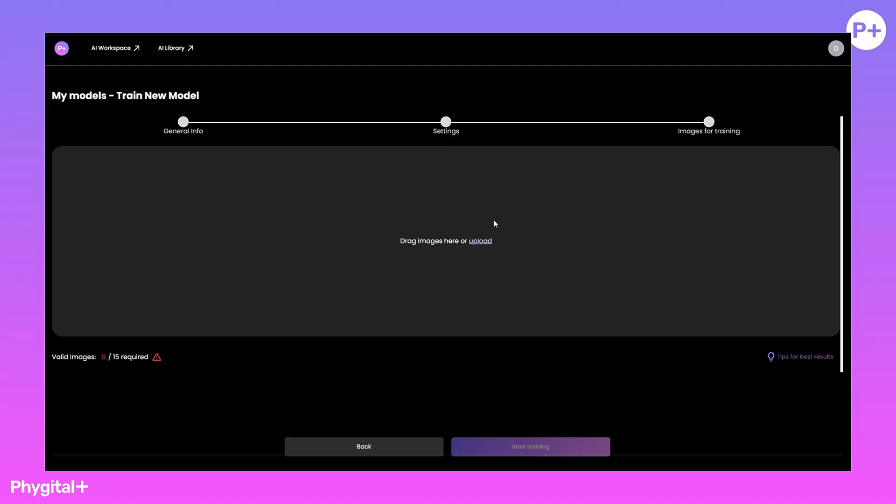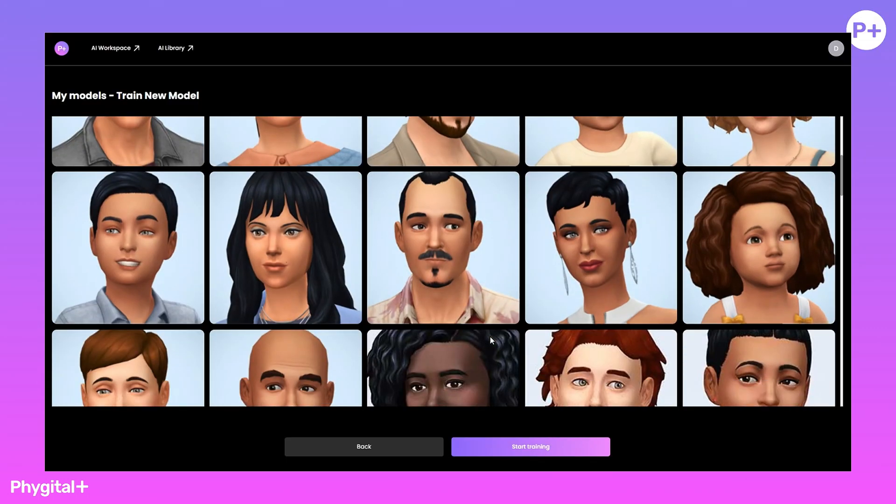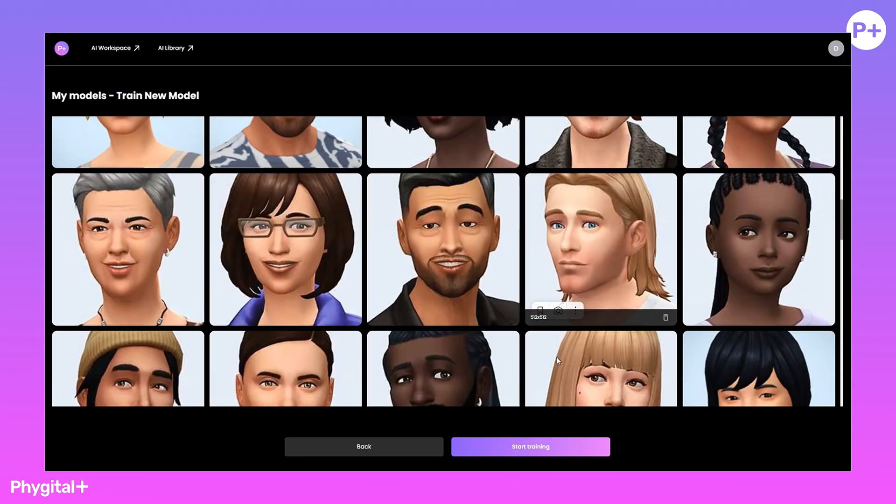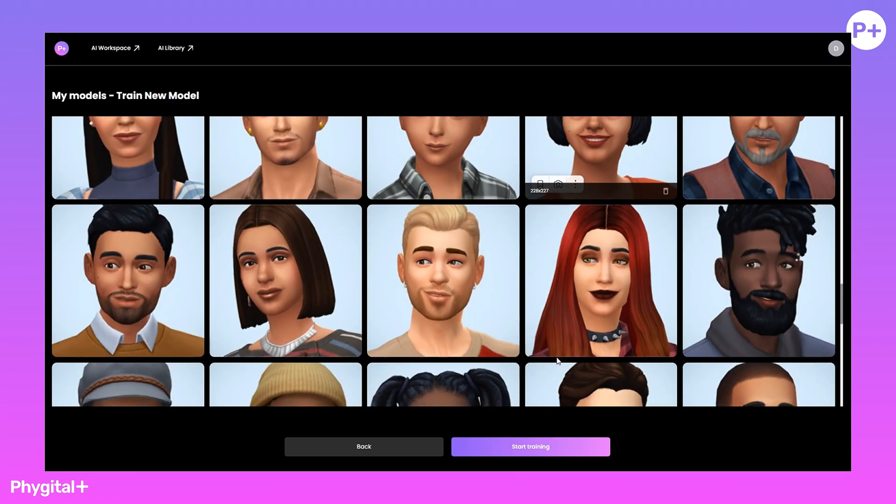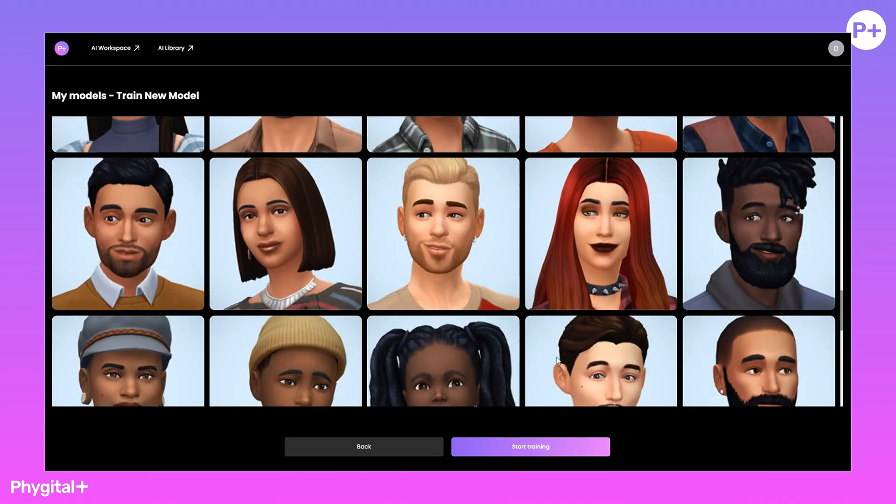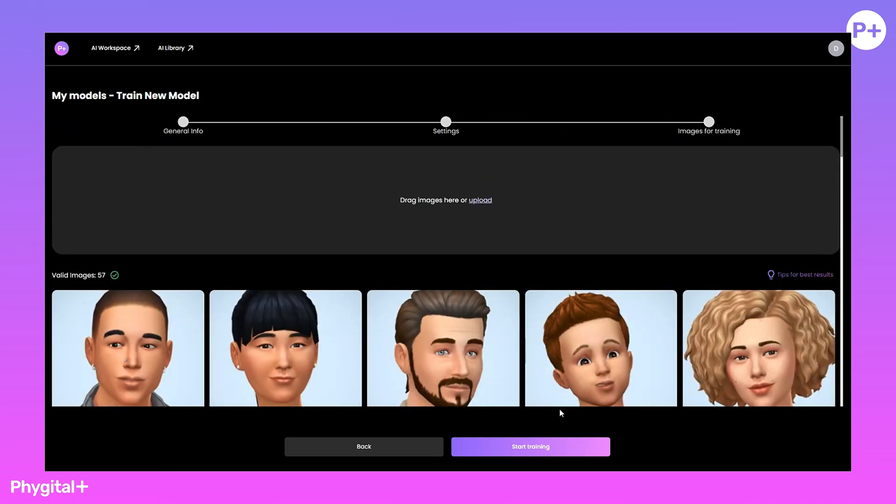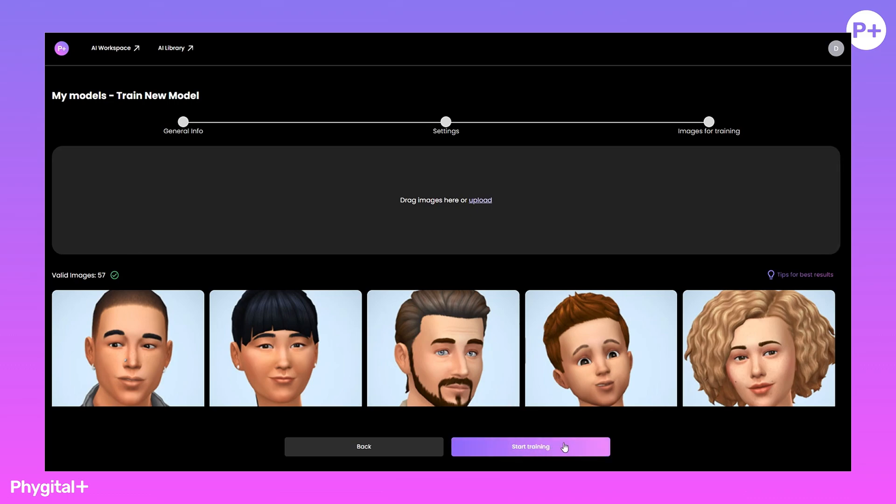Let's go on. Let's upload images to train our model. For training, I recommend uploading 25 or more images. I have prepared 57 character images that match the Sims' style of play.